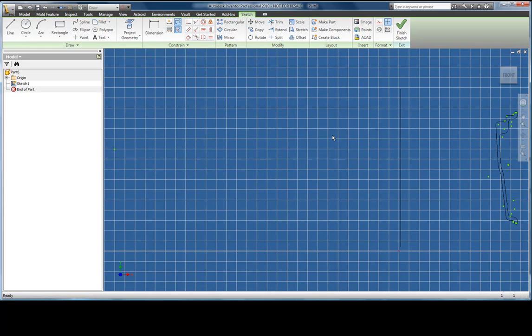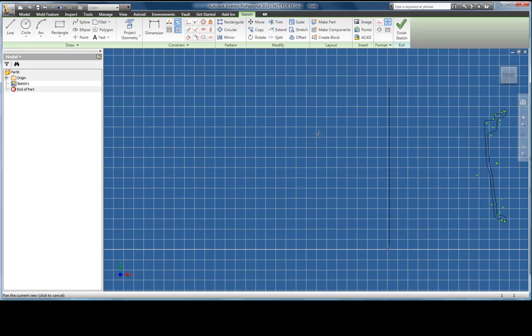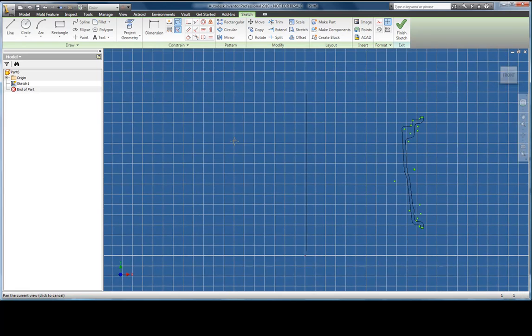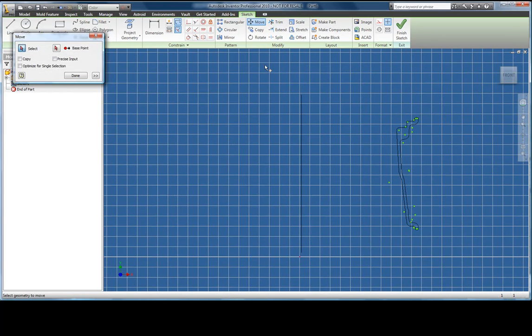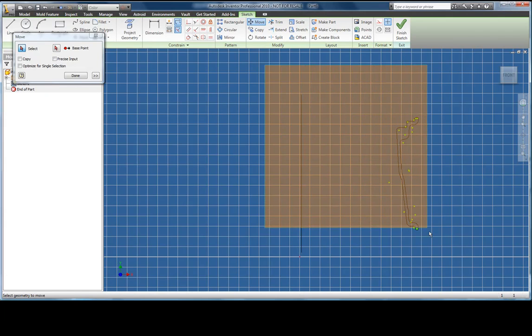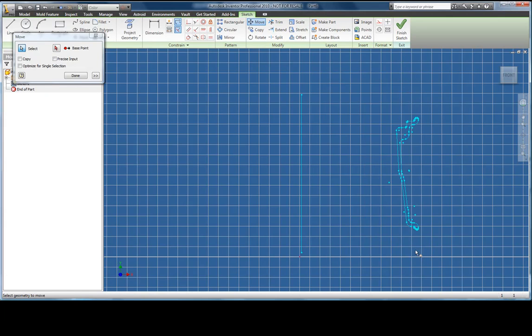Instead of redrawing this from scratch I'm going to paste directly from AutoCAD. When the data comes in it is important to locate the sketch around the origin point. I'm going to use the move command to place the bottom of the center line onto the sketch origin.